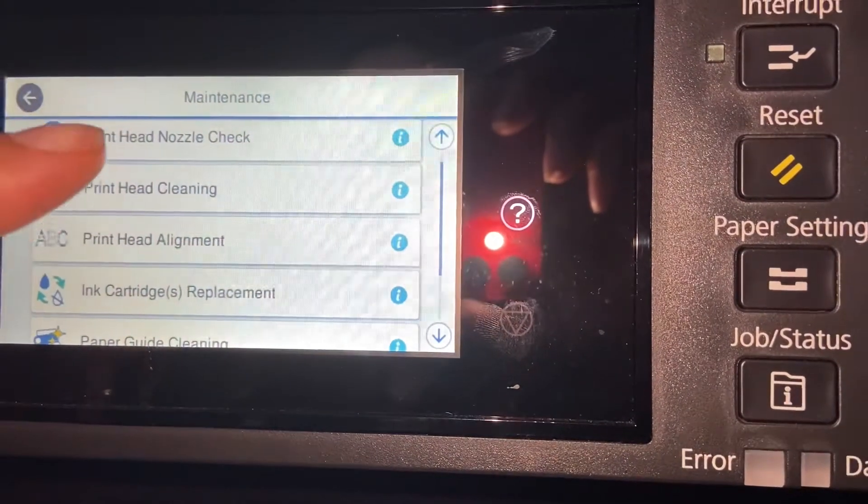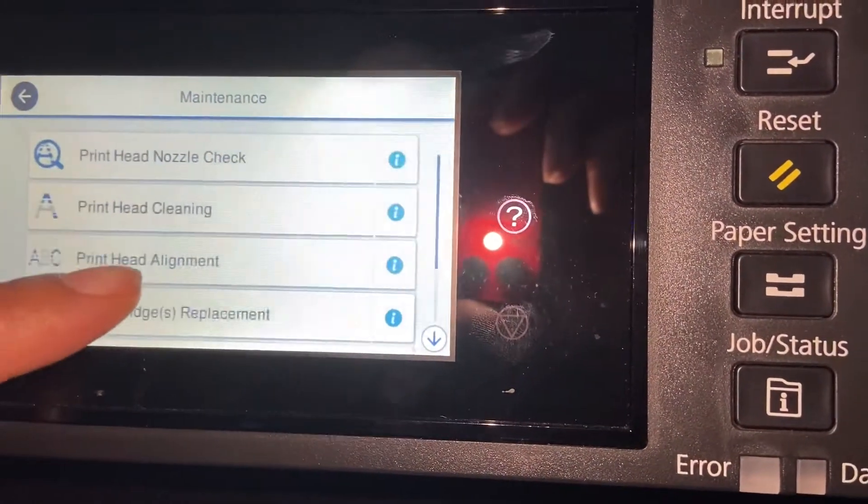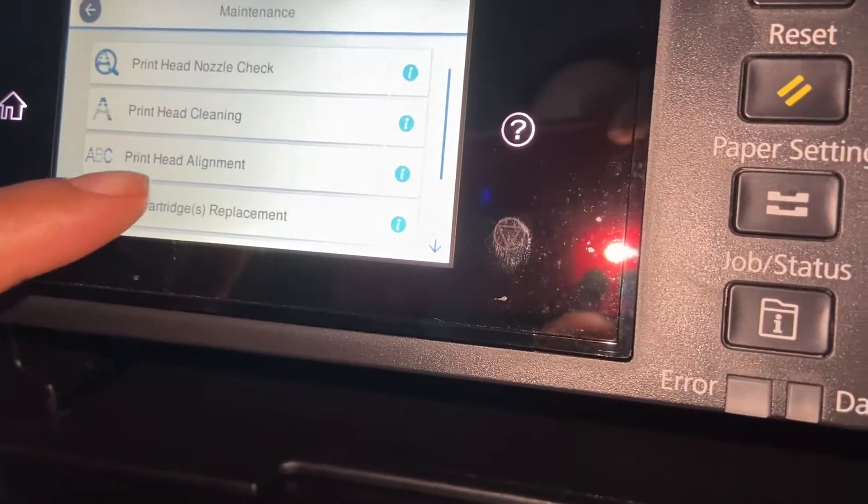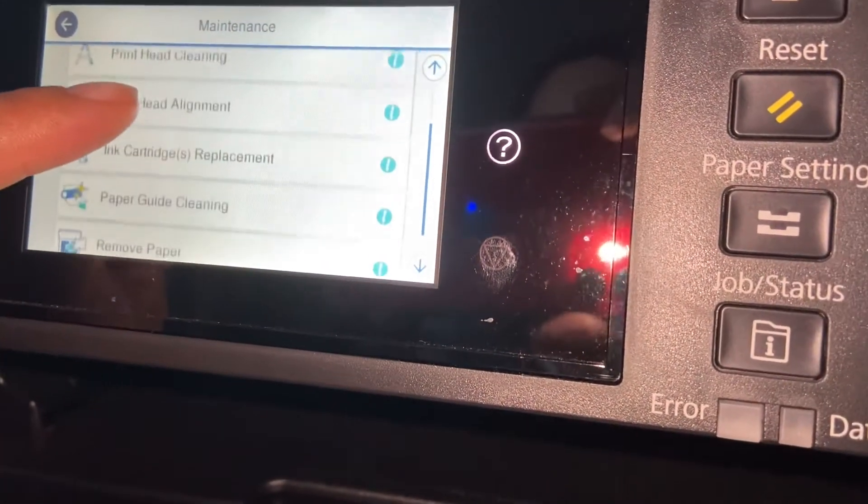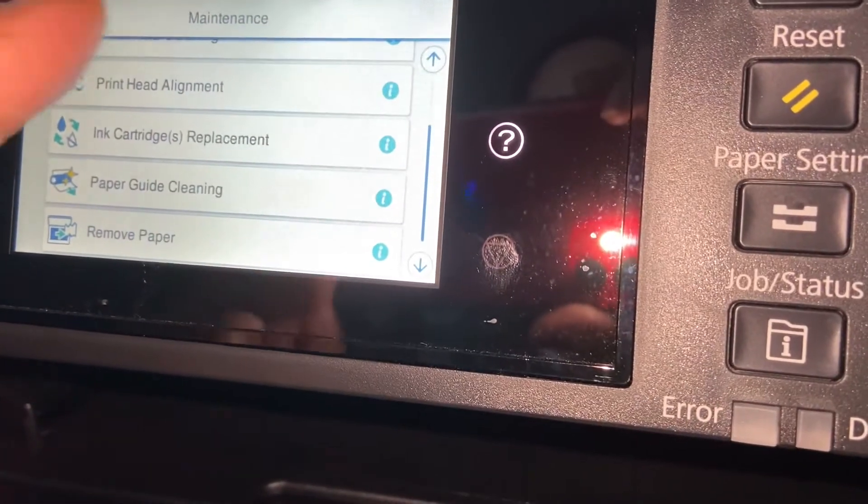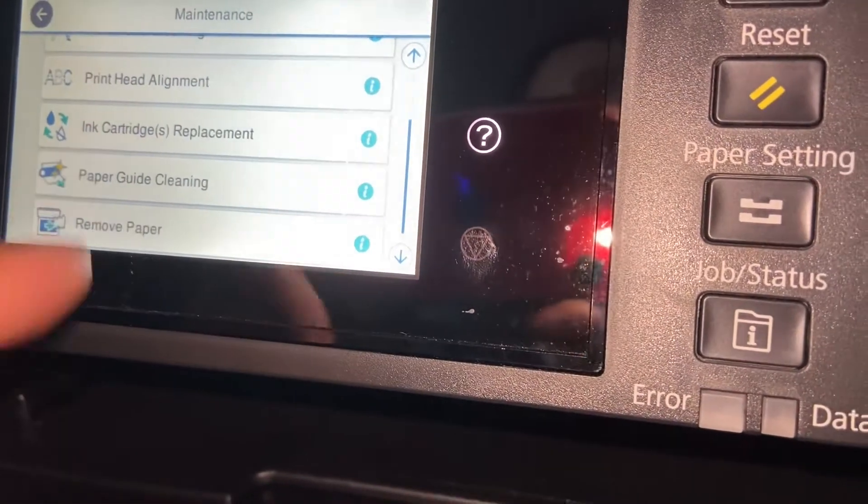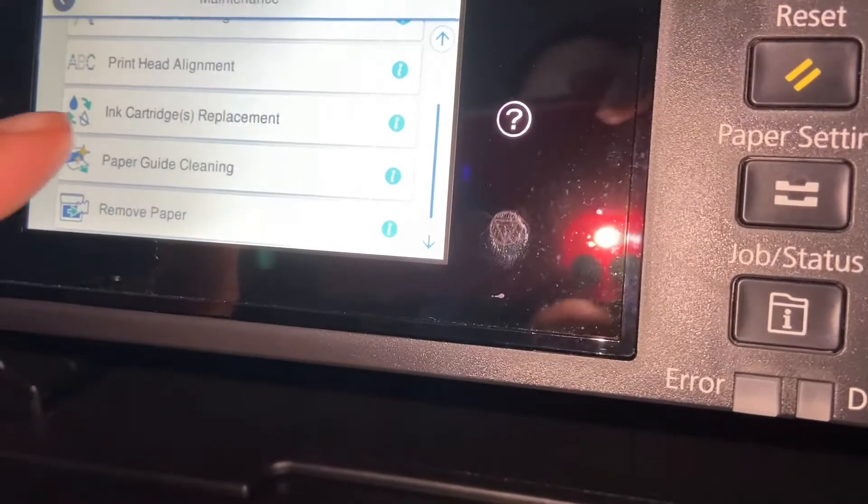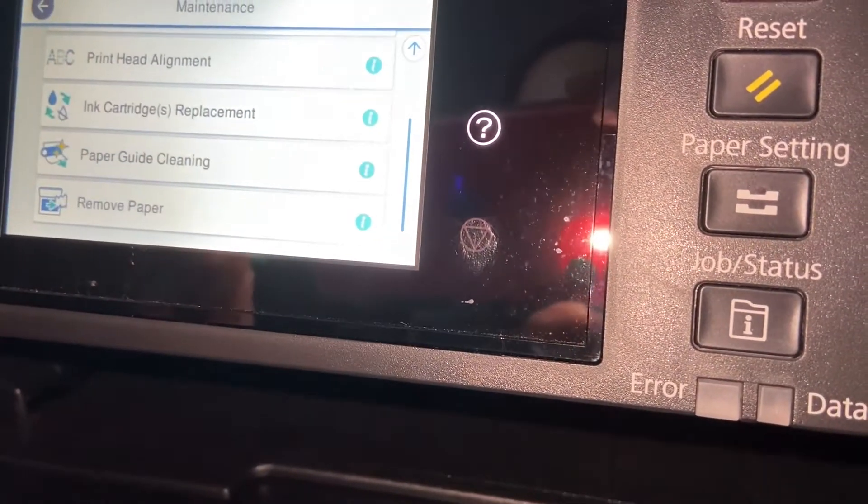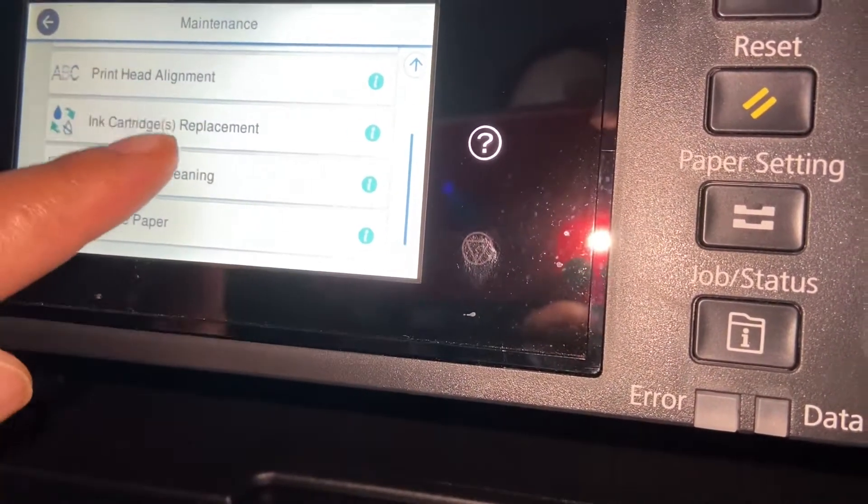Printhead cleaning, nozzle check, printhead alignment. This is where you will change your cartridges, paper guide cleaning, and remove paper.